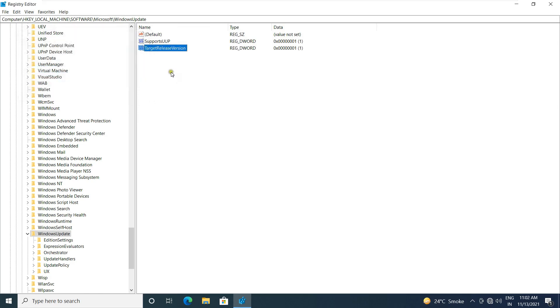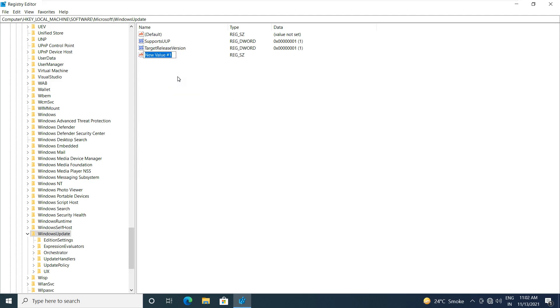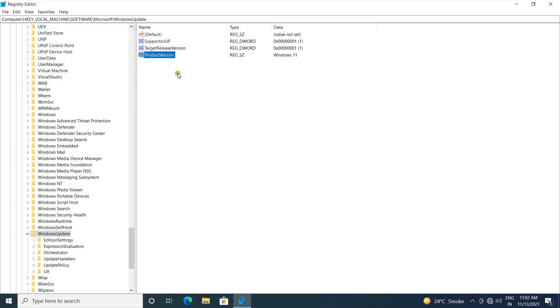Now create a new string value. Right-click and select new. Select string value. String value name is product version. Let's double-click on it. Put the value data Windows 11. Click OK.